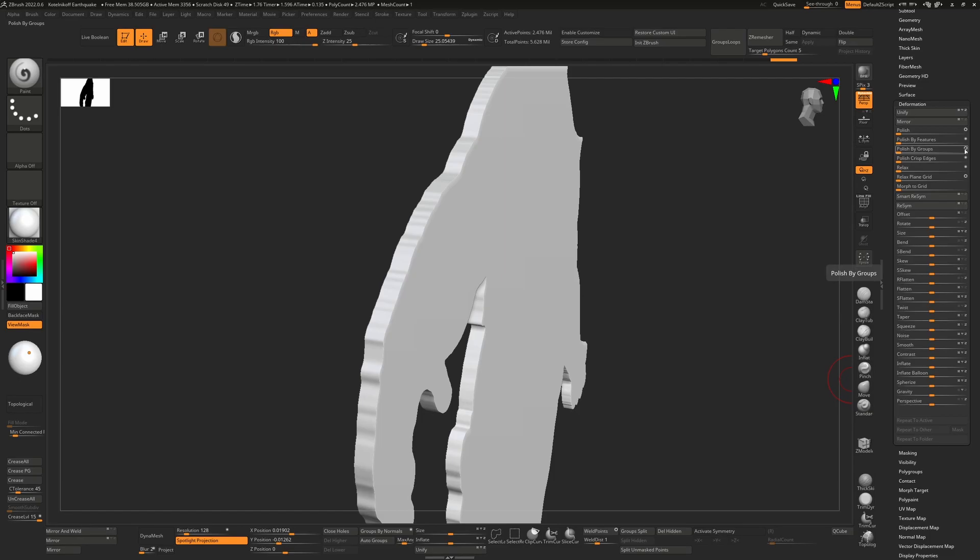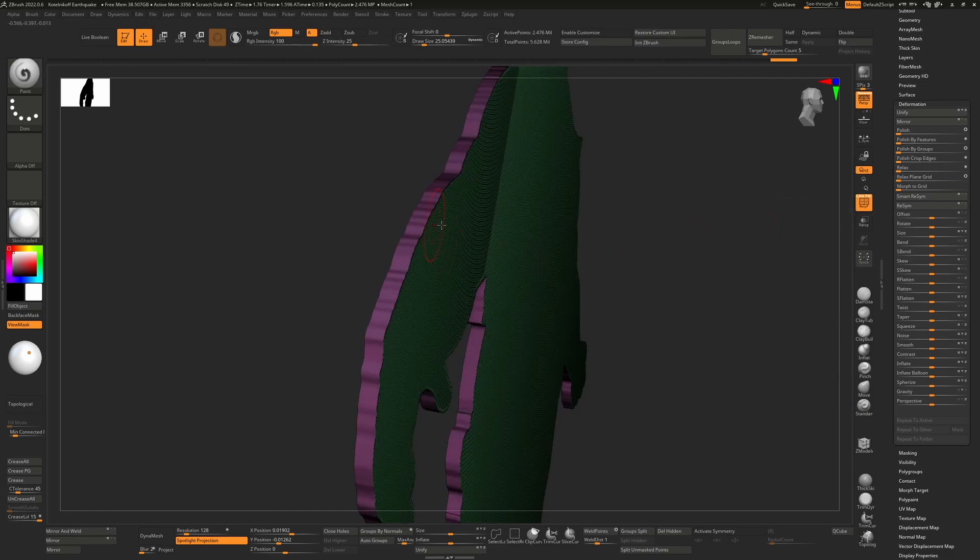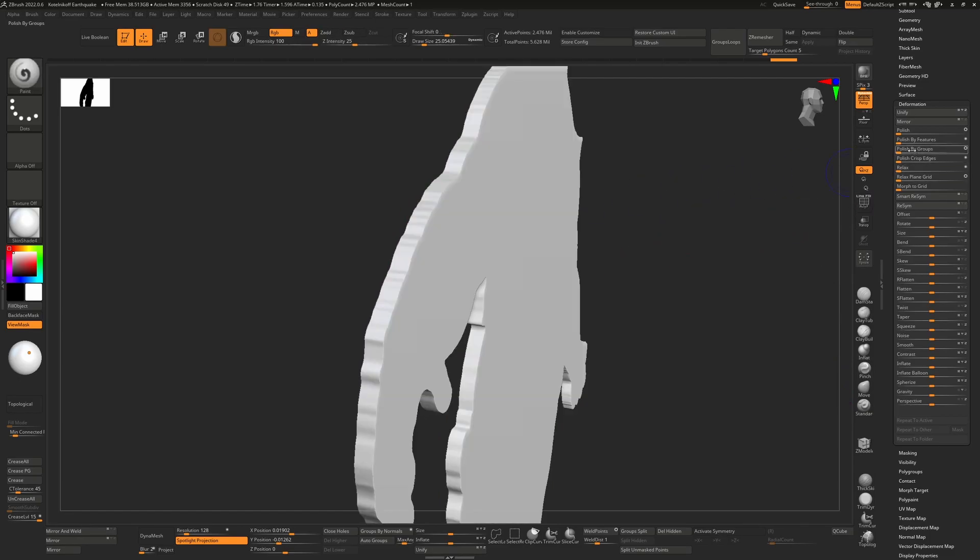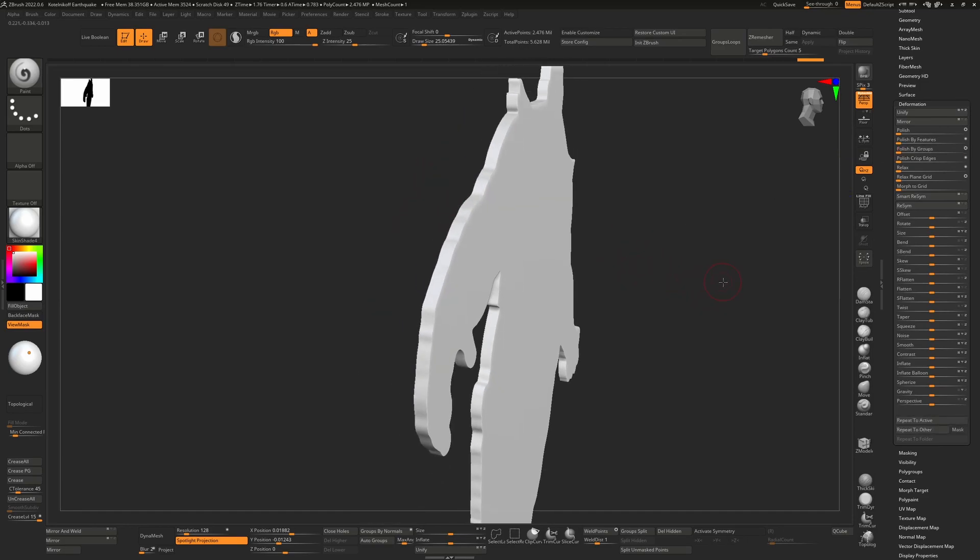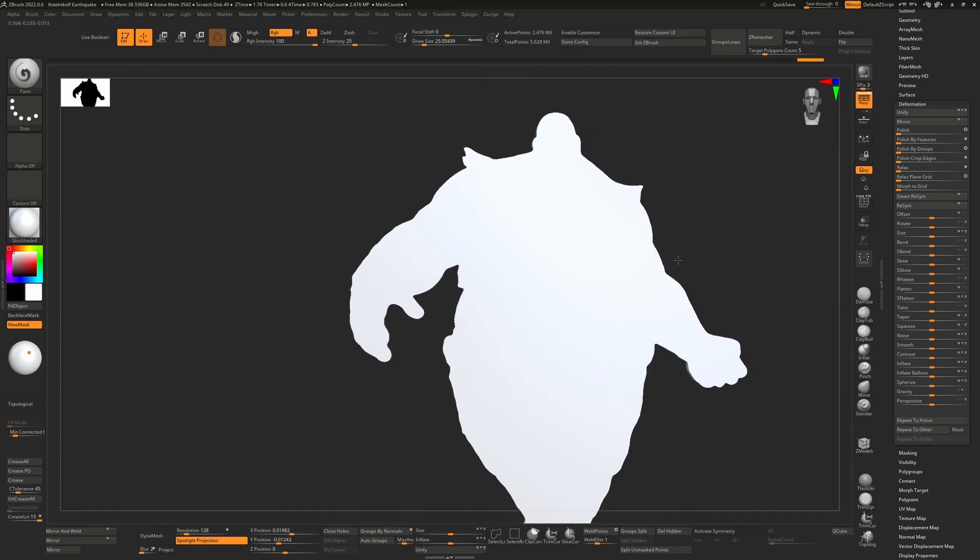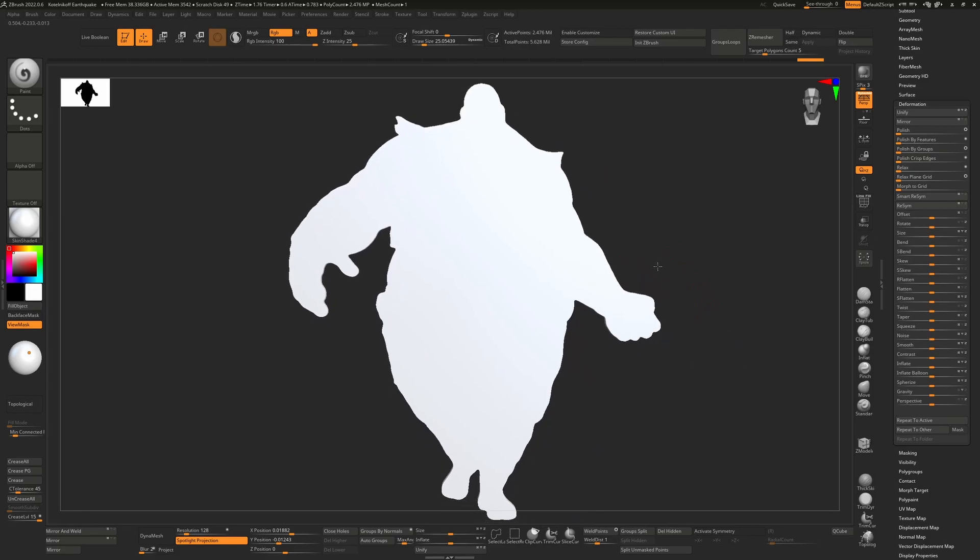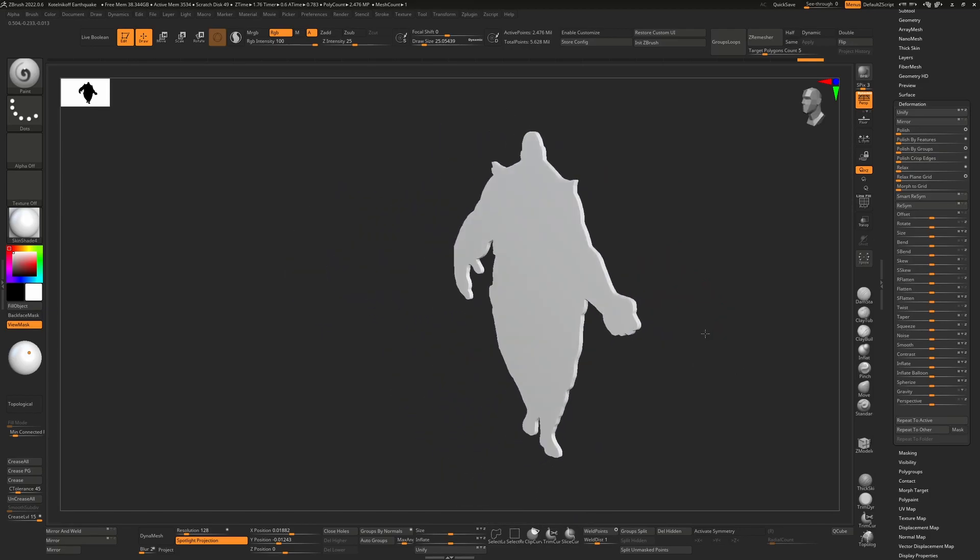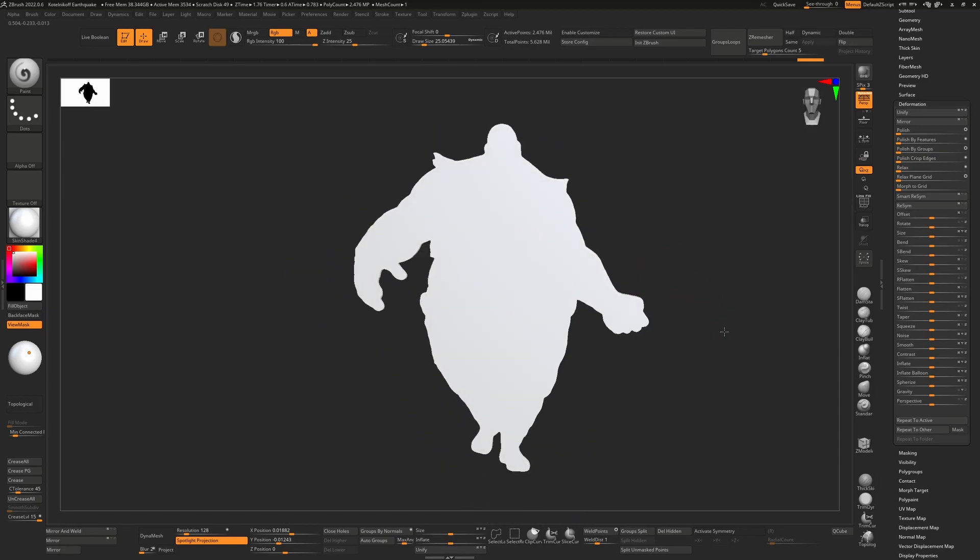I'm going to take polish by groups because if we press shift F you can see this has different groups. Now I'll just polish by groups and drag that up and you'll see that will clean out some of those edges and make that a little bit smoother. We have this nice cardboard cutout now.